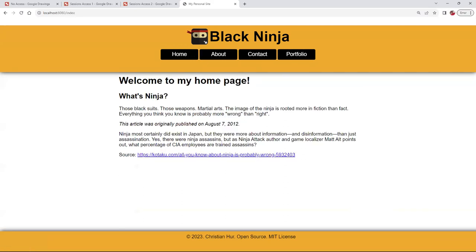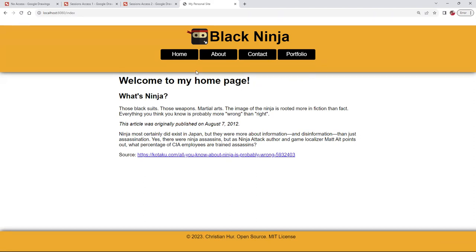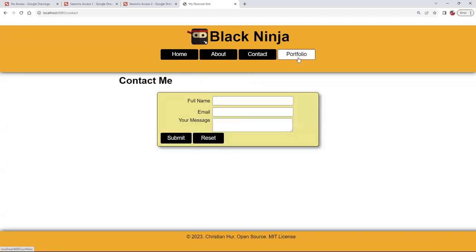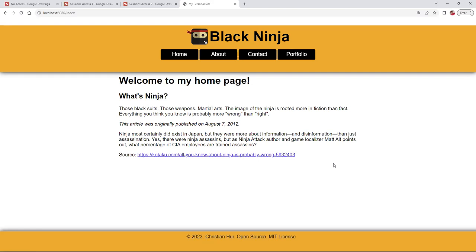I want to restrict three of these pages — About, Contact, and Portfolio — so only a user who is signed in or registered can view them. Otherwise, they will only see the homepage. And if they try to click any of these pages, it will direct them to a login or registration page. Let's see how this is done.